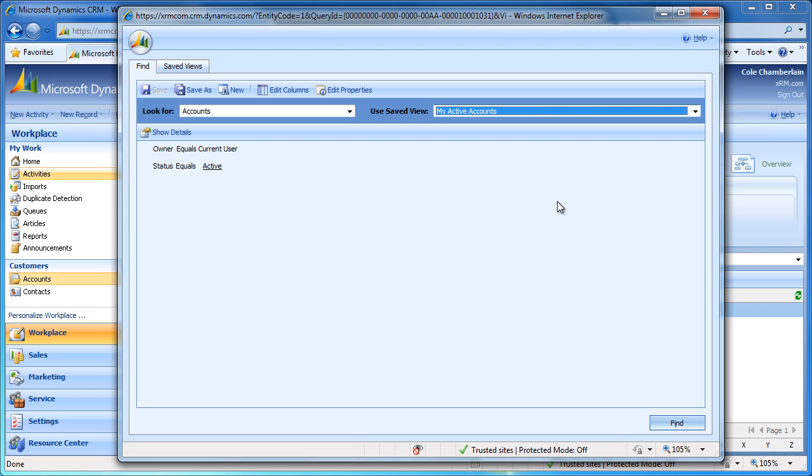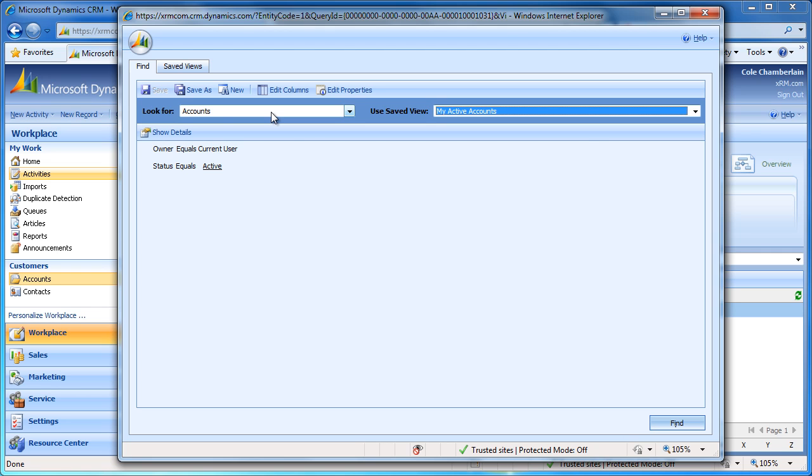Right now we are going to create a new view that will show us all accounts whose main phone number is in the 949 area code. Under the Entity drop-down, we have Accounts selected. If we wanted to look at a different type of record, we would select another here, but Account is what we want to work with, so we will leave that.